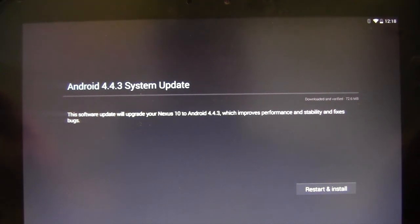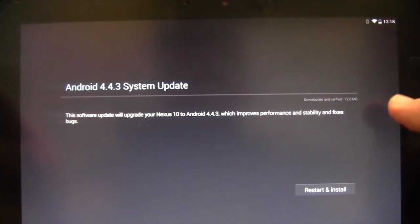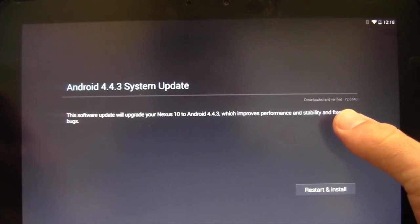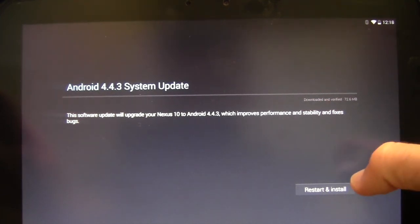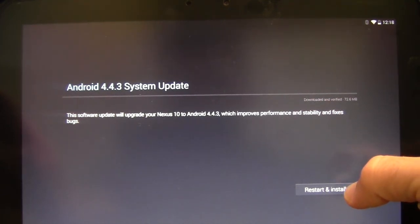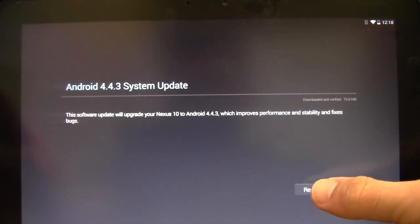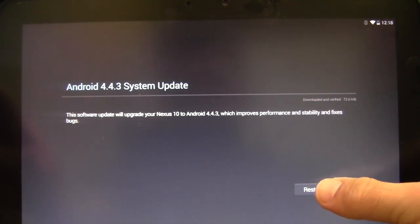And here it is. You may have to search for the update and then download it. We already have it downloaded. It's a 72.6 meg update. So, once you get here, you're going to want to go ahead and tap Restart and Install.